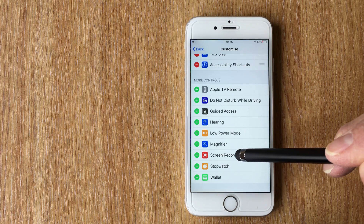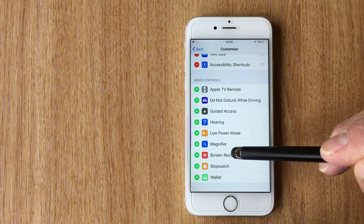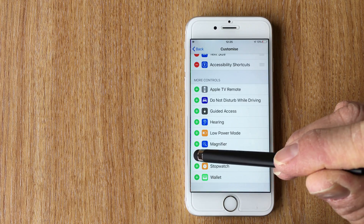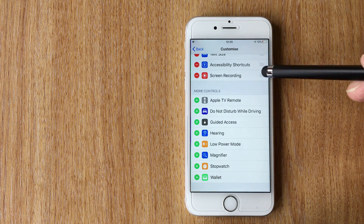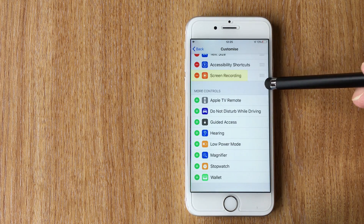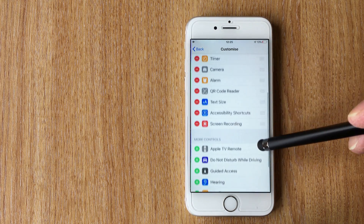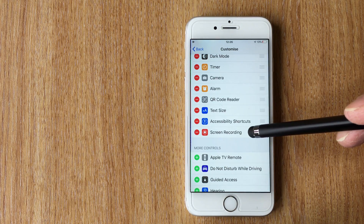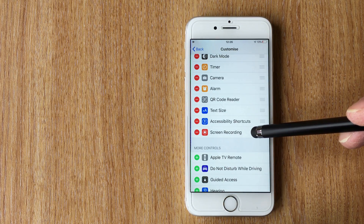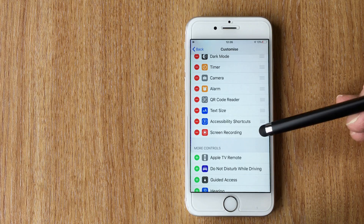If we click on the green plus arrow, you can now see that Screen Recorder is included at the top. Basically the screen recording icon will now appear in the Control Center.